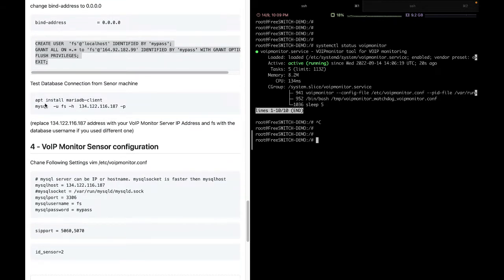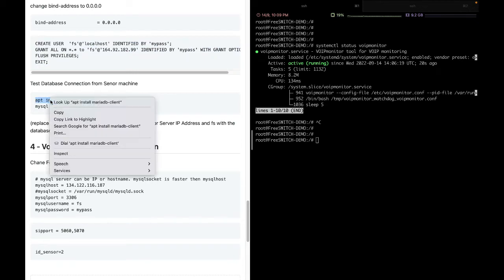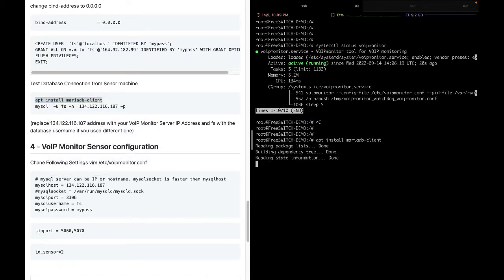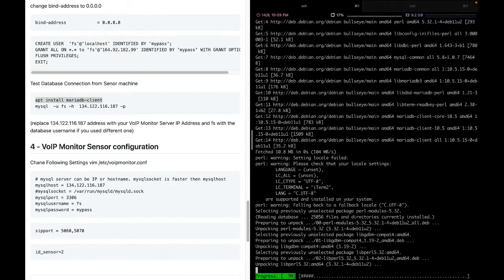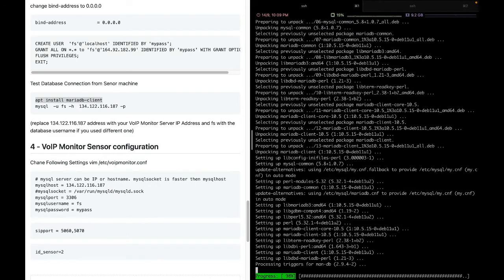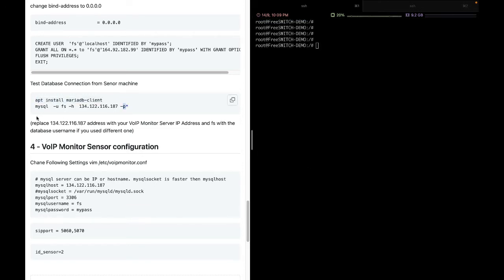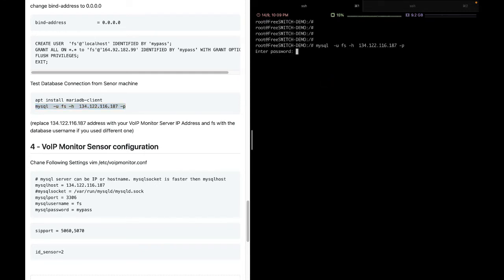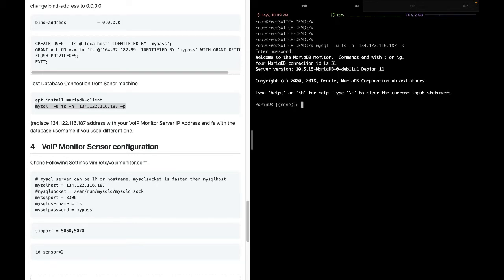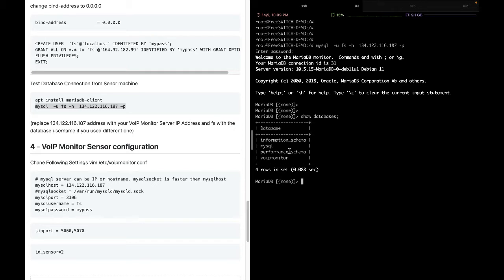To test the remote connection, we install the MariaDB client on our VoIP sensor machine — which is my FreeSWITCH box. Then we use the command 'mysql -u username -h IP_address_of_VoIP_Monitor -p', which will prompt for the password. I enter 'mypass' and I'm able to connect remotely. Running 'show databases' confirms I can see the VoIP Monitor database on the VoIP Monitor server.